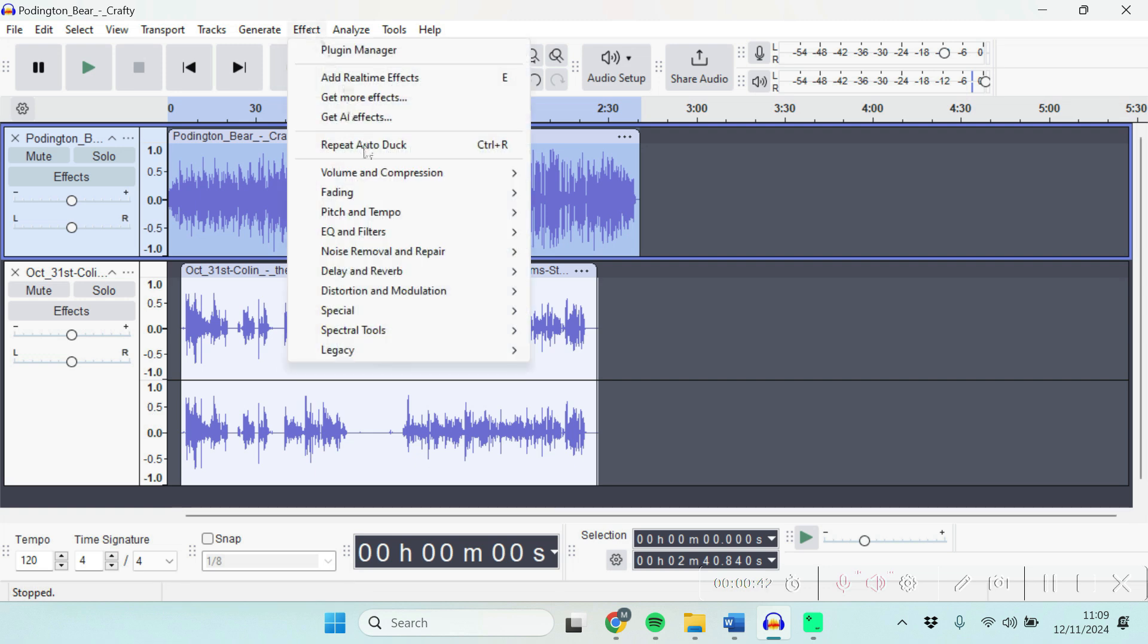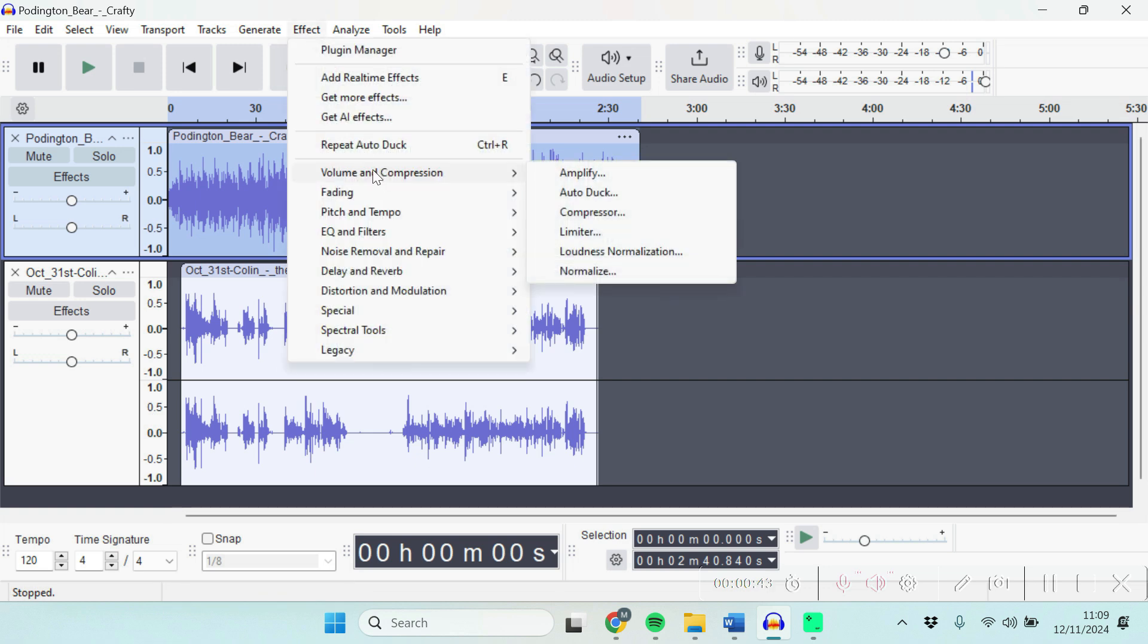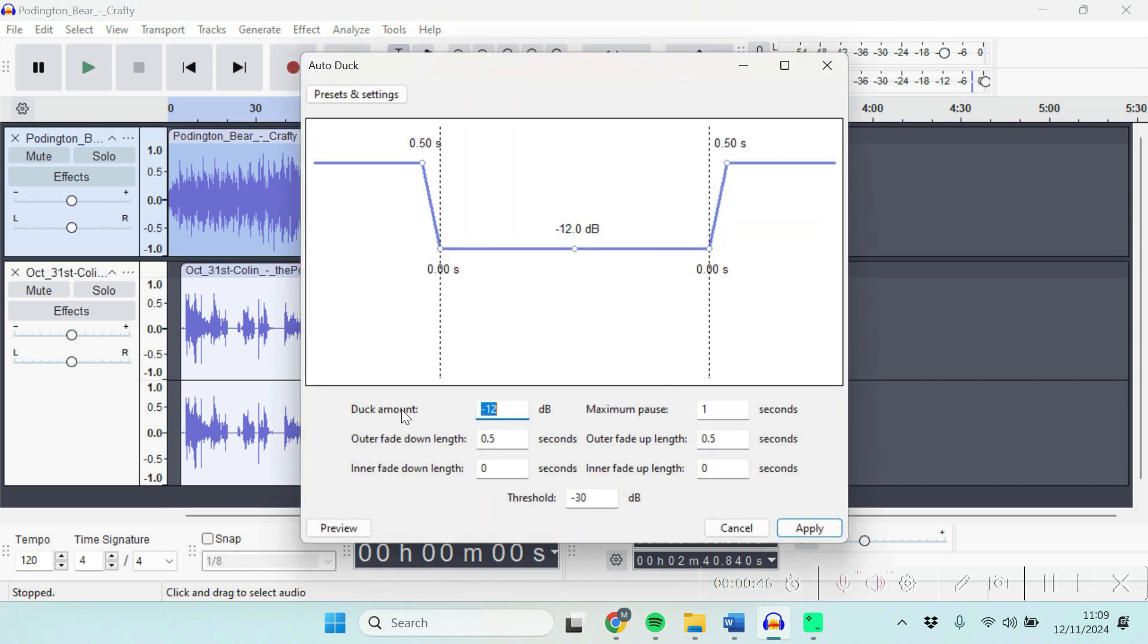to Effect, Volume and Compression, Auto-Duck, and you'll see some settings here. We've got the duck amount, which is the volume level it's going to reduce to - minus 12 dB. The maximum pause is